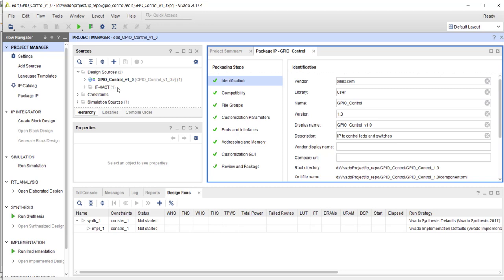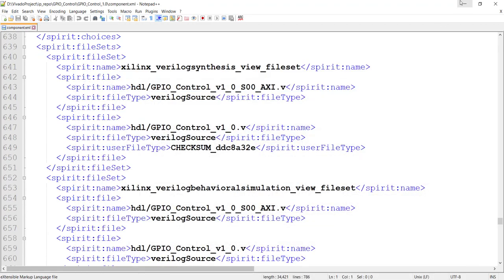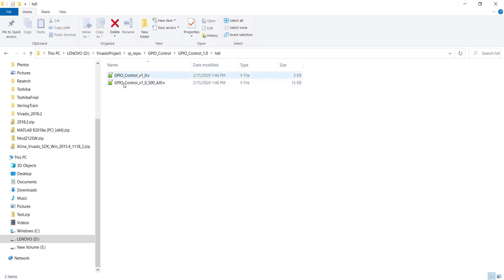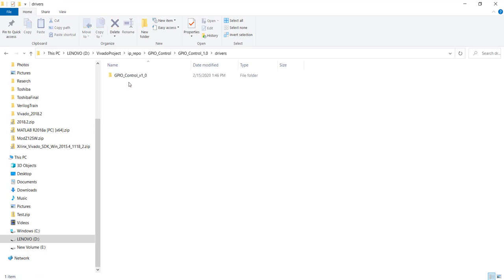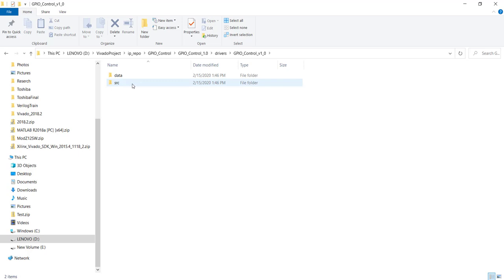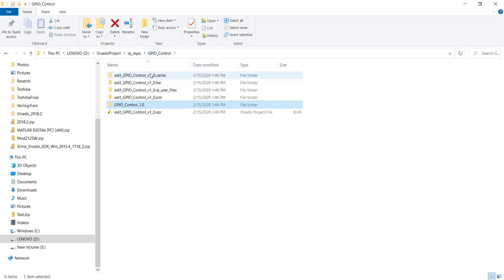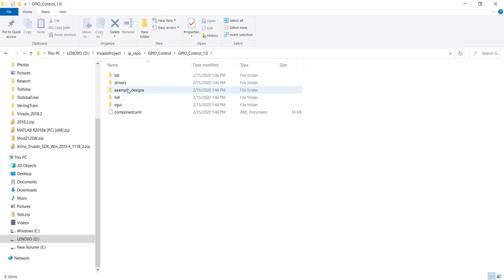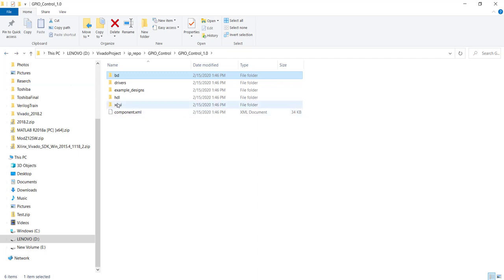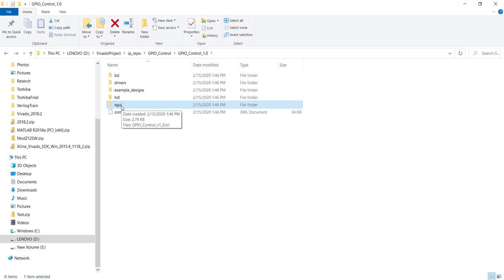The data stored in component.xml follows a standard called IP-XACT, which is an industry standard for storing IP core information — not just in Vivado but across different EDA tools. In the other folders you'll see an 'hdl' folder containing the auto-generated Verilog source code, a 'driver' folder with sample C code for testing the IP using SDK, a 'bd' folder with block design integration information, and an 'xgui' folder containing graphical information about how your IP should appear as a block in the block design.